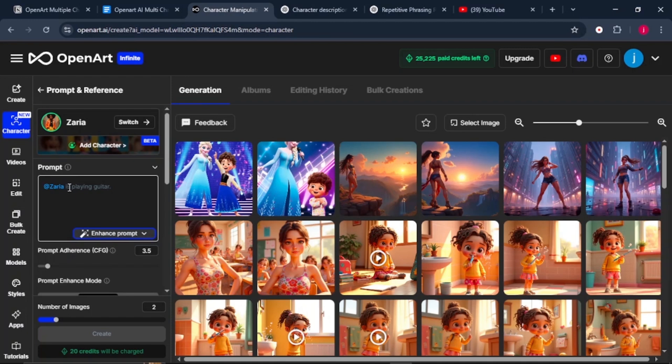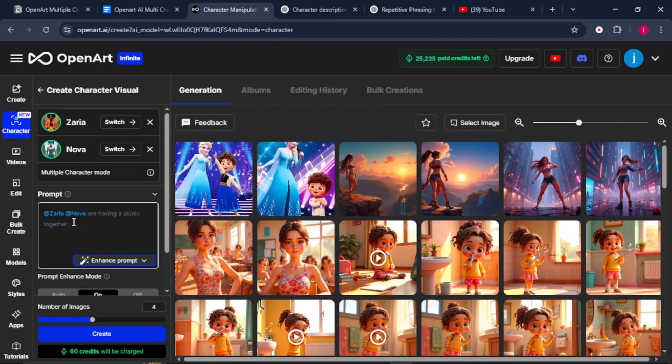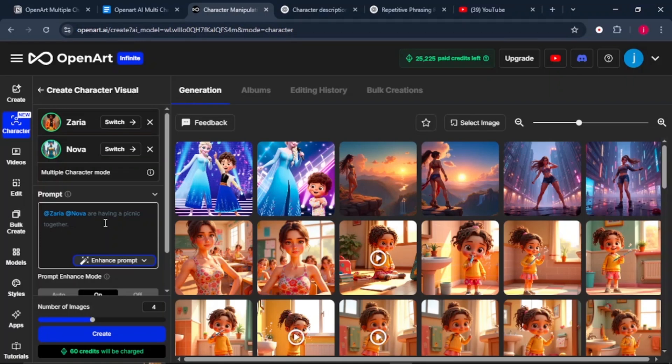So to add our second character, what we simply have to do is click on this button that says Add Character. And we'll add our second character who is Nova. In the Prompt section here, we'll see both names written down. We've got at Zarya and we've got at Nova. Then here we need to describe what we want to see happen between our two characters. Just type or paste in your prompt there.